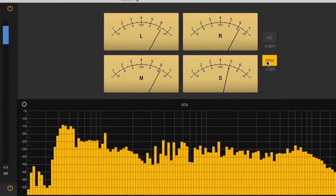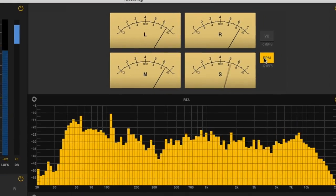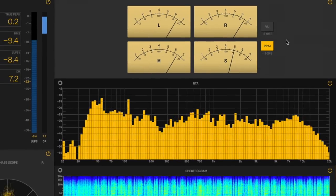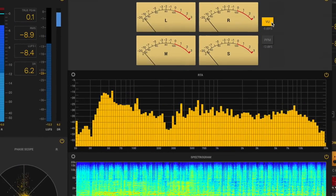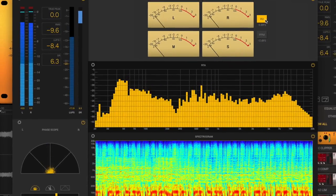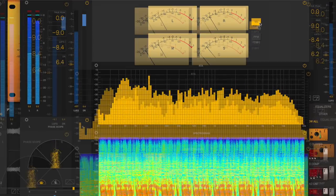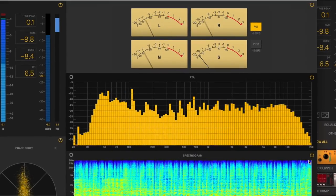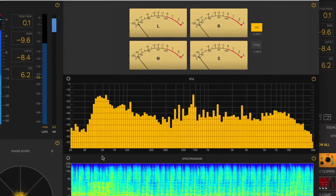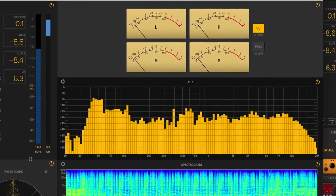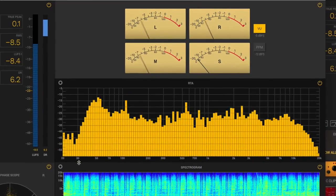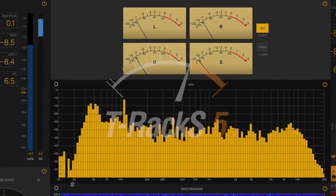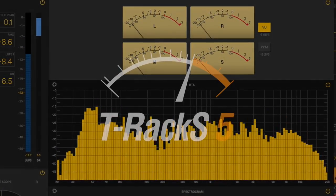Mid-side meters help you gather information about the relationship between the mono and stereo content of a track in terms of its overall energy. Now you can ensure your mixes and masters are compliant with broadcast and digital delivery standards with the most complete metering available.